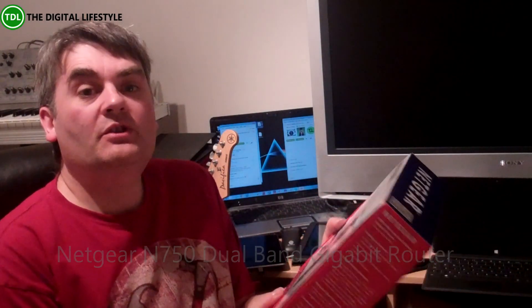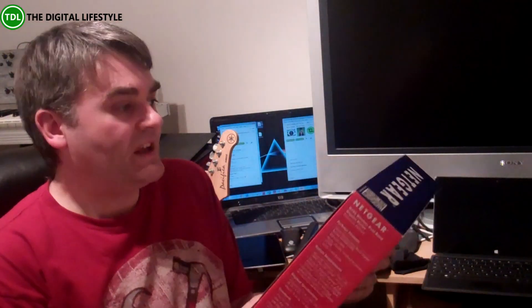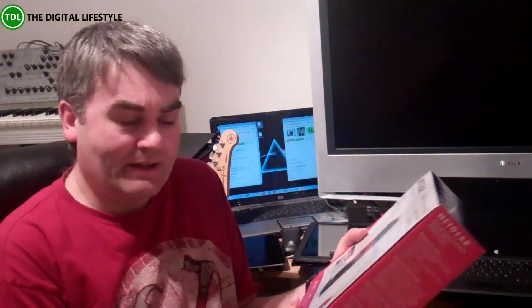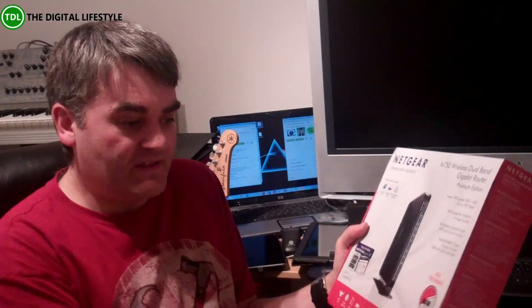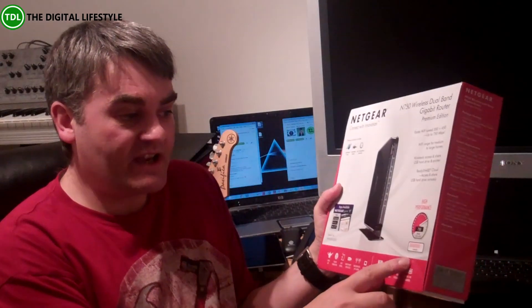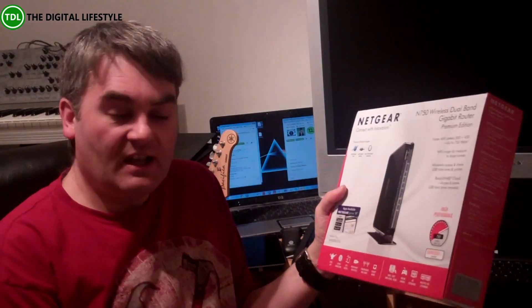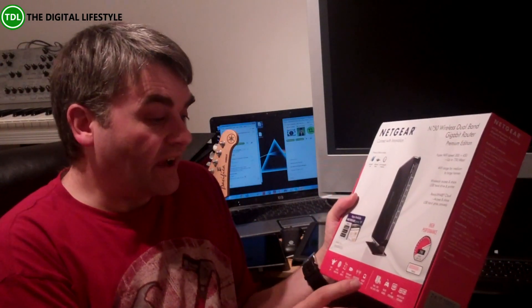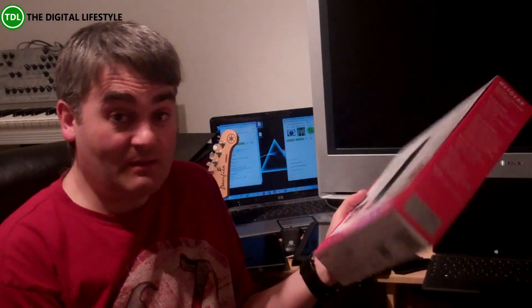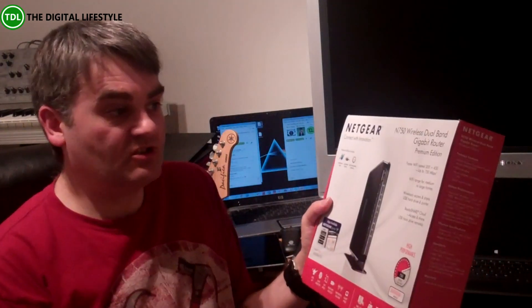I've reviewed a couple of routers from Netgear recently and I've seen a total performance increase when using some of them. So this one promises high speed and HD streaming and all that kind of stuff.